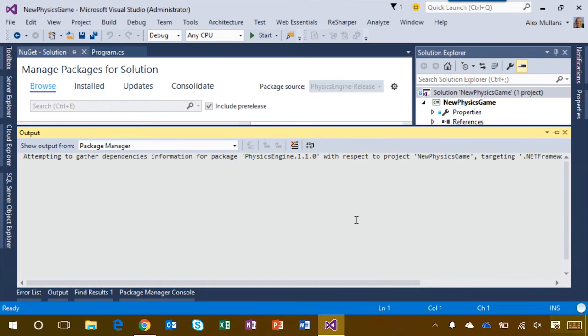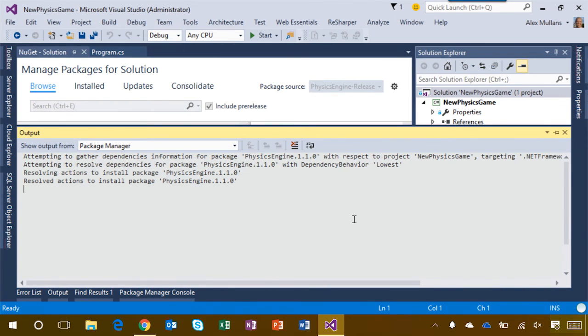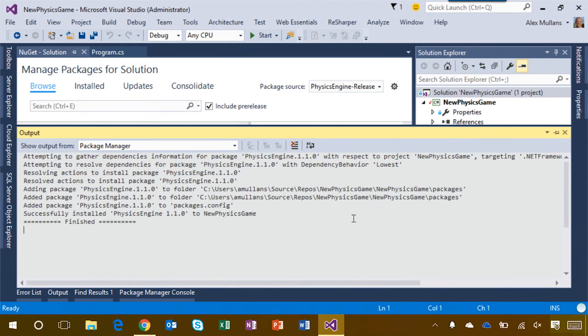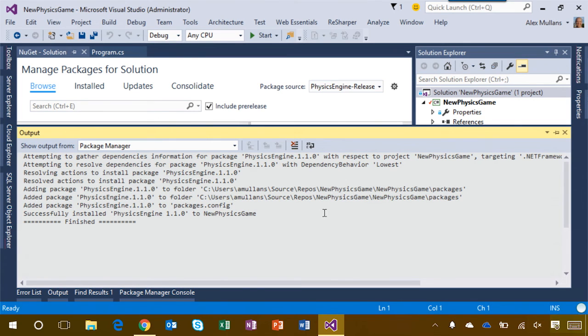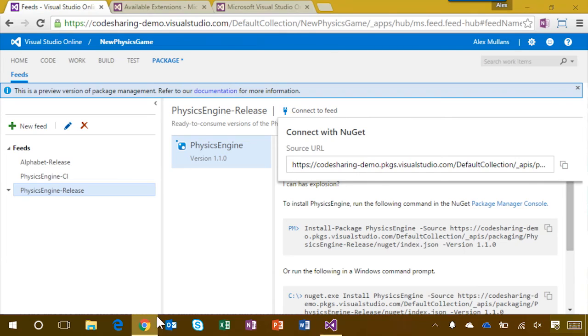There's one more thing I need to do. I need to update my continuous integration builds to ensure they can also restore the physics engine package, because that package lives in an authenticated feed. As part of the package management release, we've updated the NuGet installer and NuGet publisher build tasks to understand authenticated feeds.